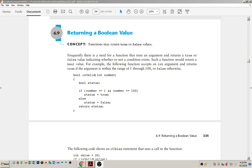Hi everybody, welcome back. This is lesson 8. Today we are going to talk about Boolean values that can be returned from functions. We're going to talk about local and global variables. We're also going to talk about static variables, and finally we're going to talk about functions that use default arguments.